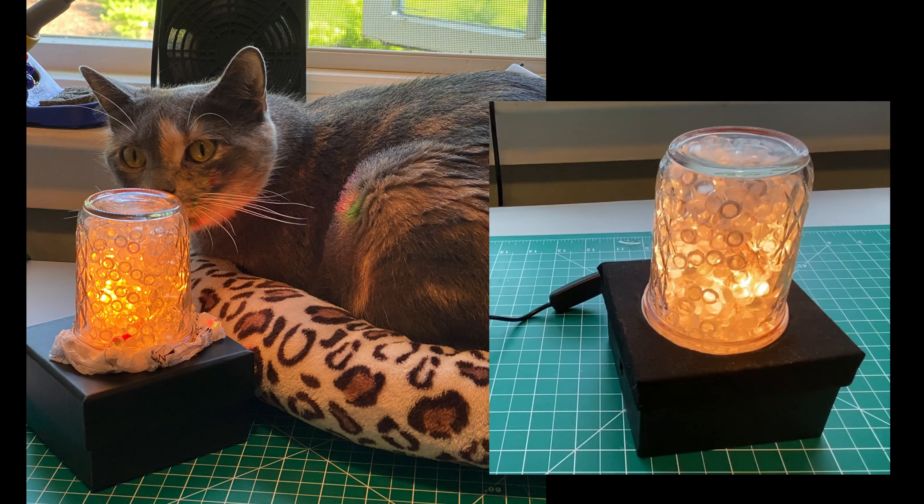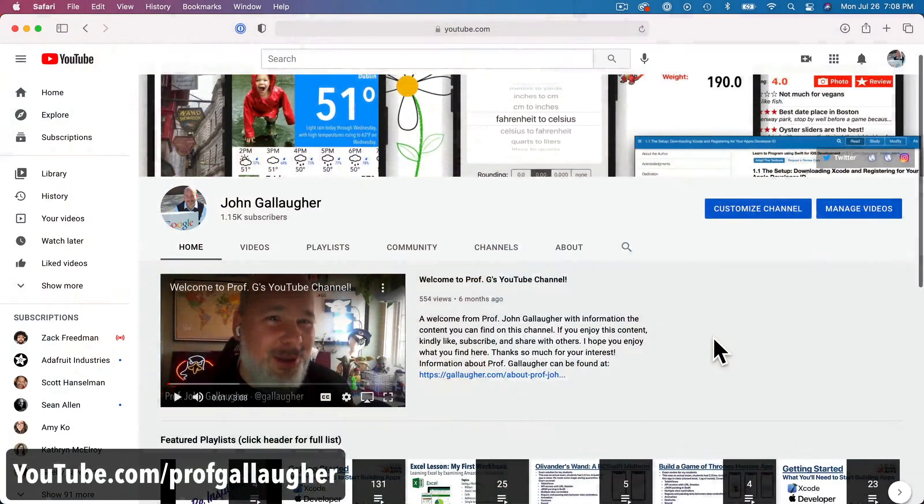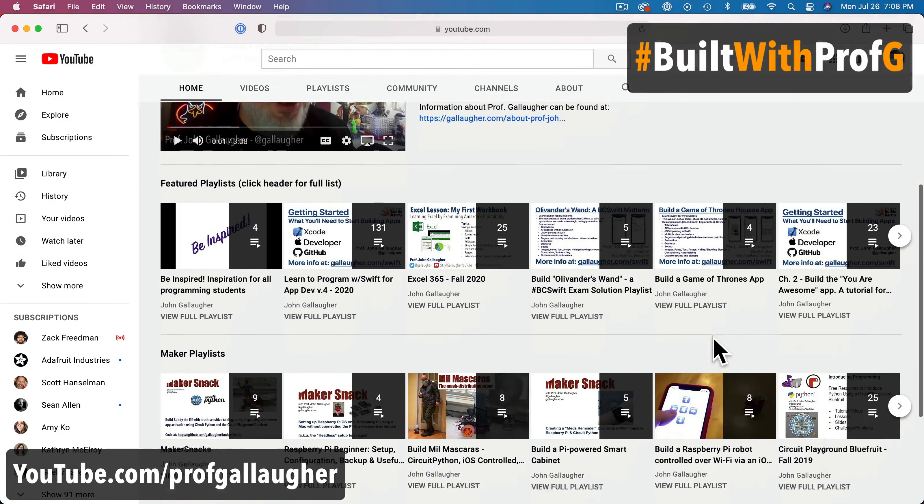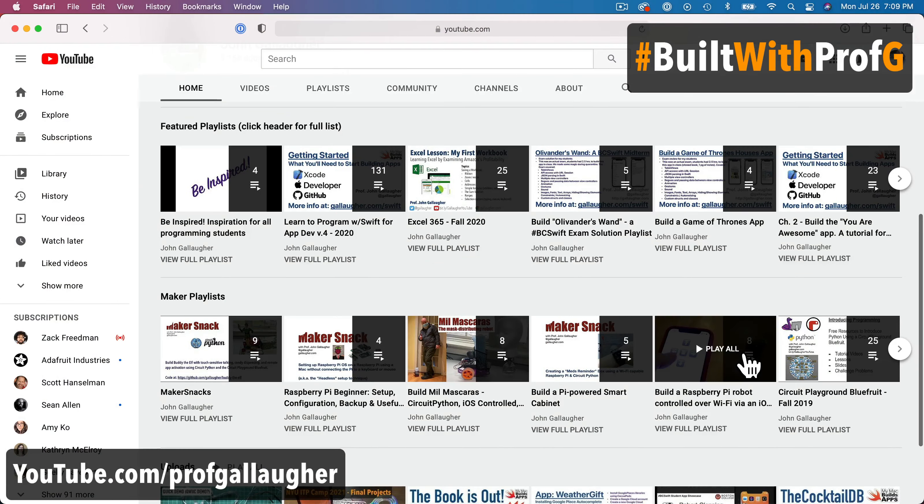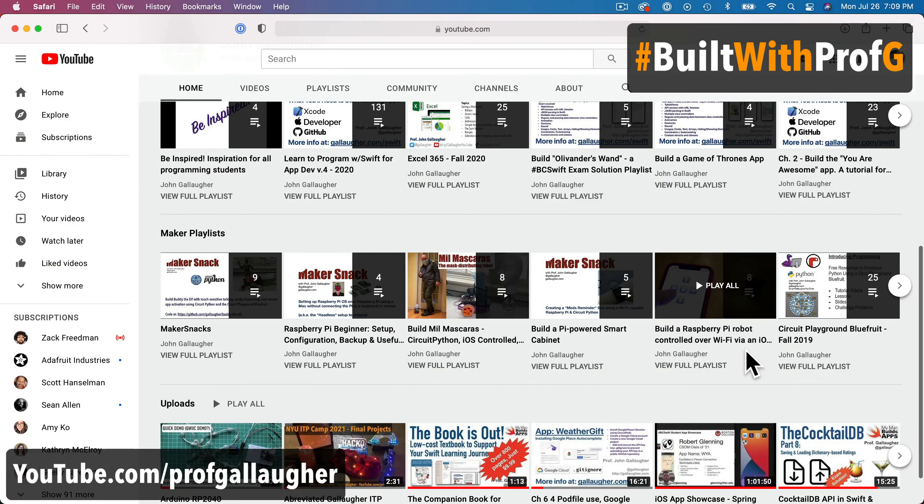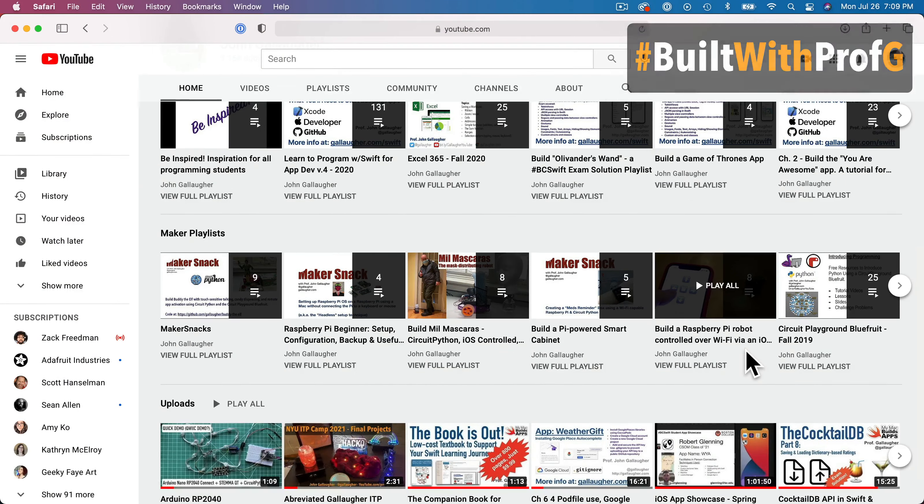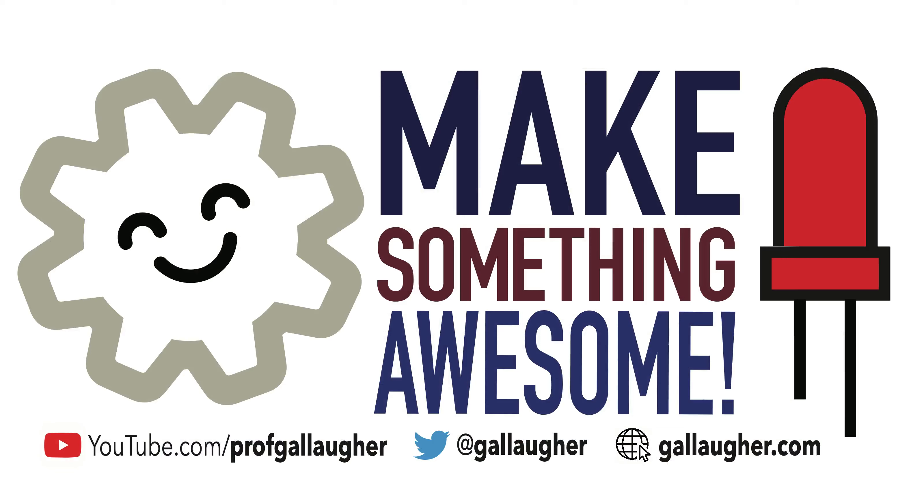If so, be sure to like and subscribe to the YouTube channel. If you tweet a photo of what you've built with the hashtag builtwithprofg, you'll be entered into the weekly drawing for a Happy Gear Make Something Awesome laptop sticker. So tell your friends, and make something awesome!